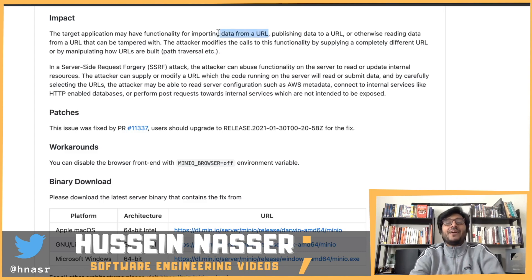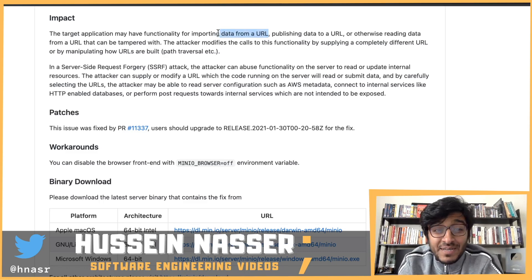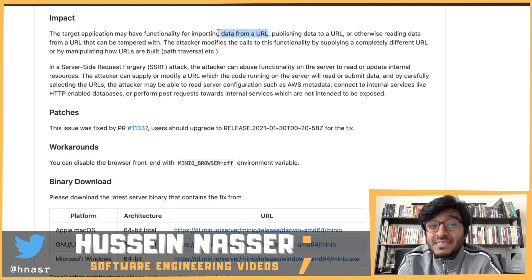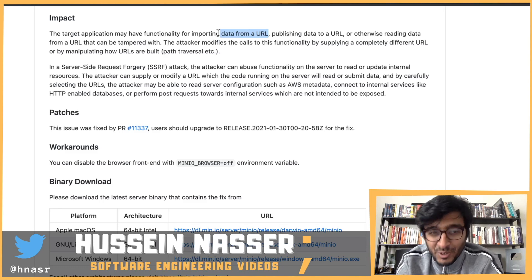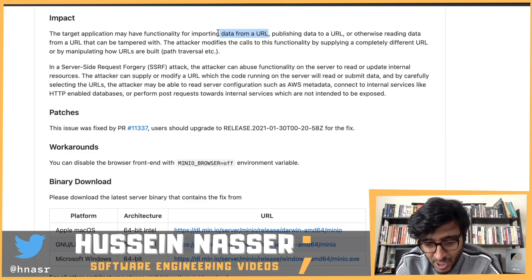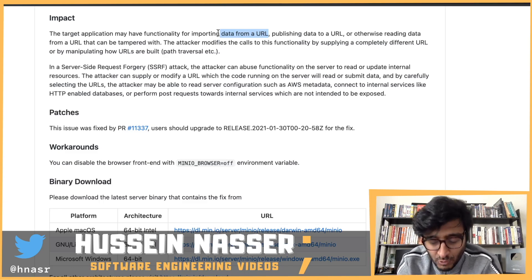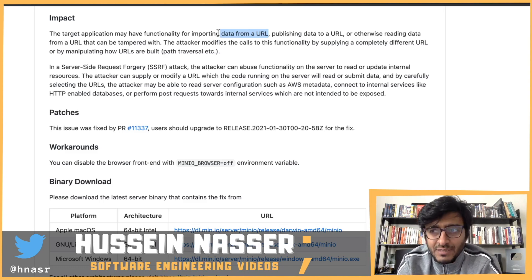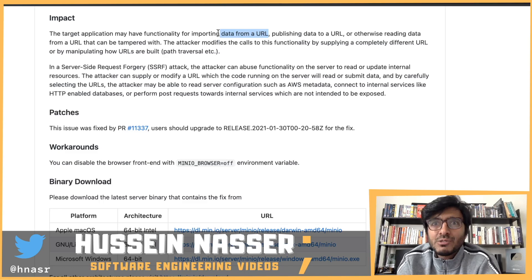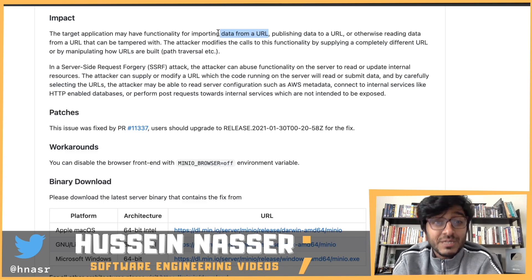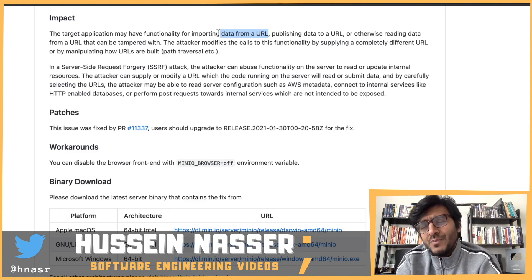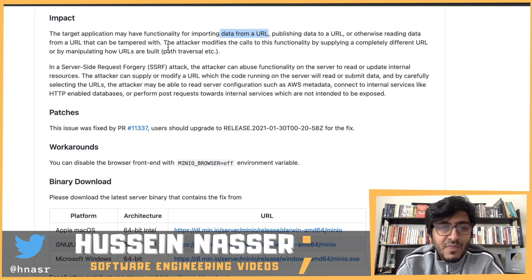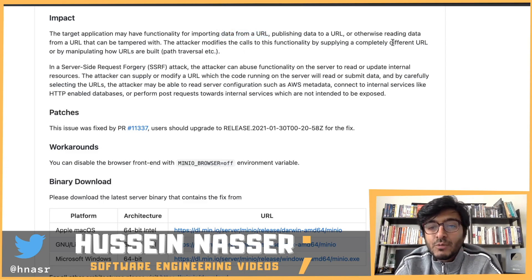The target application may have functionality for importing data from a URL, publishing data to a URL, or otherwise reading data from a URL. That means the client tells the min.io server: please publish information to this URL or read information from this URL. That feature requires min.io to connect to that URL — and the moment you give the client the flexibility to send an arbitrary URL or domain, you have opened a server-side request forgery attack surface.